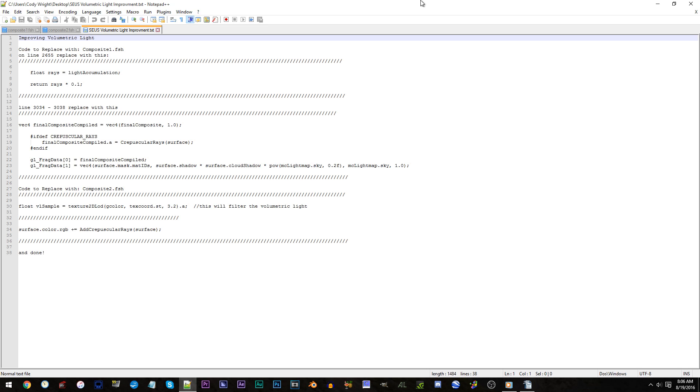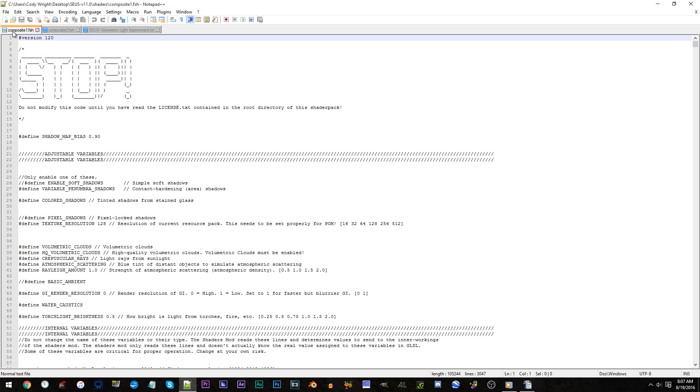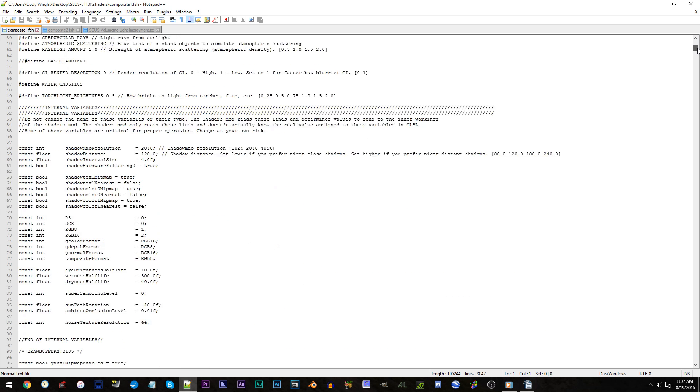Alright, let's make those code changes. Access the composite1.fsh tab.